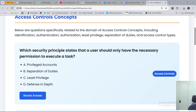There are different principles in cybersecurity that dictate how things are done. For this question, we are looking at what principle controls permissions to execute a task. Option A is principle of privileged accounts. B, principle of separation of duties. C, principle of least privilege. And D, principle of defense in depth. Which one sounds like a principle that limits permission to execute a task? Let's see the answer.